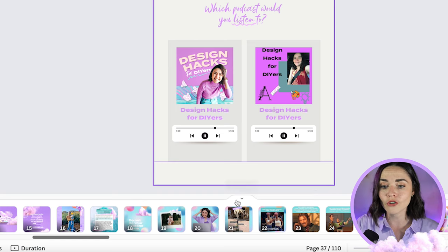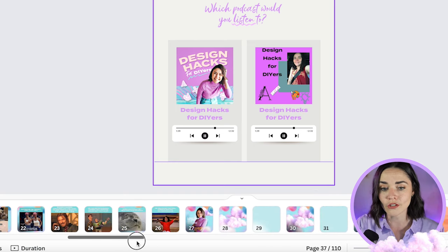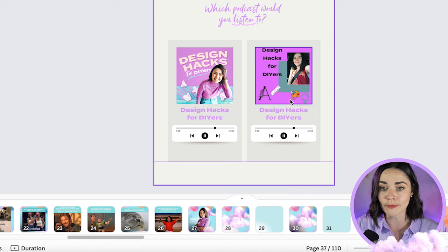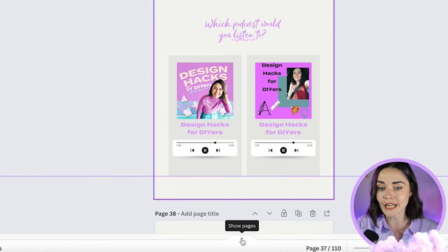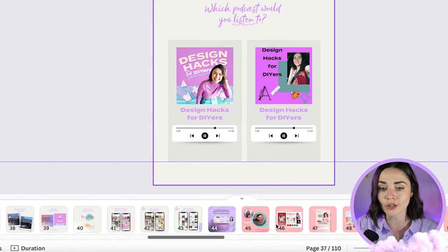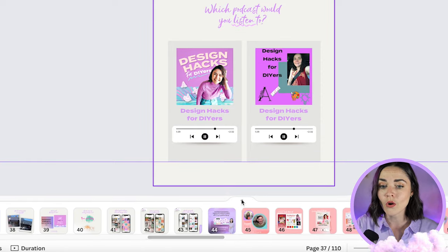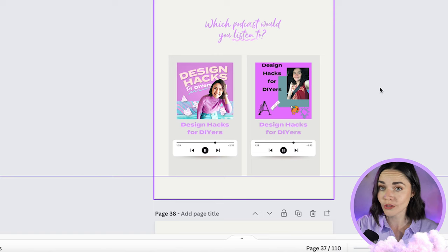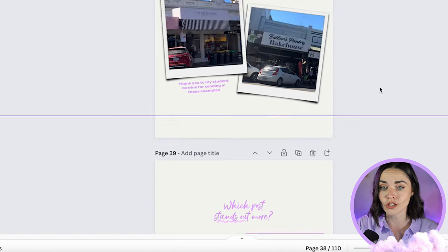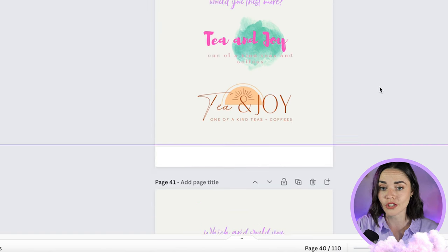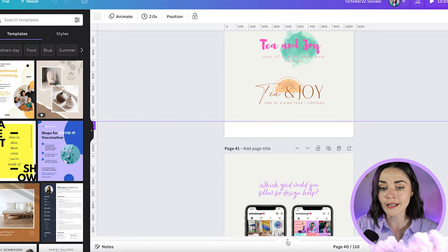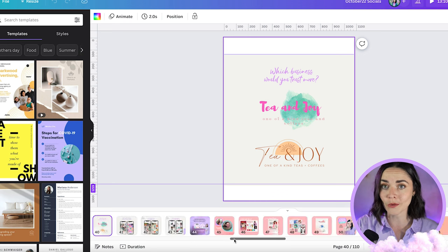If you're not seeing the scrolly view in your Canva where it shows pages along the bottom, you can click this little up and down arrow. It switches between the page view along the bottom and the scrolly page version. So I'm going to click this so I can see all of them really quickly and easily.